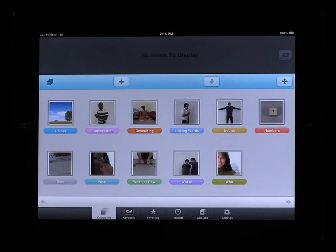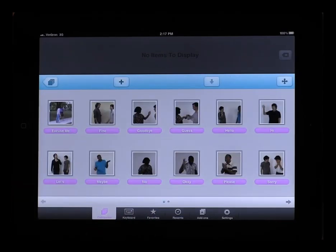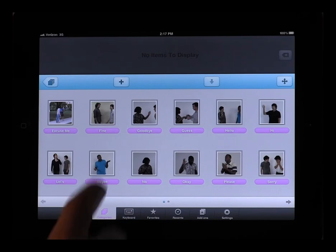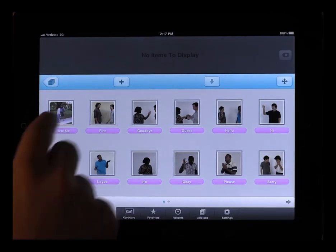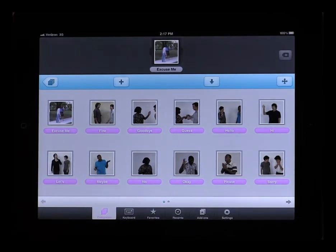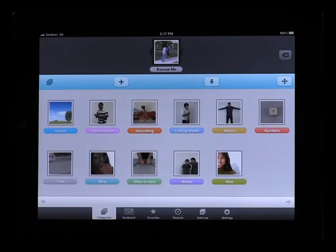To drill down inside a category, simply press on the category. You will then see a list of items that are in that category. To add an item to your sentence box, simply tap the item. To go back to your core vocabulary screen or your home page, click the back button. And select the next category and item to string together a sentence.